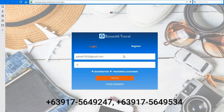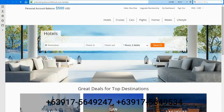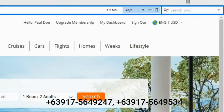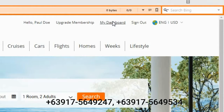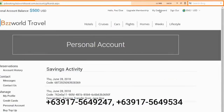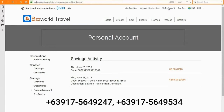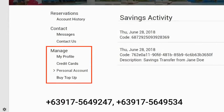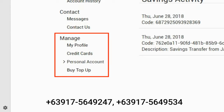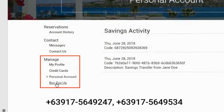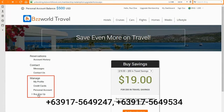Your friend can also purchase more savings by going to the preferred customer home page, clicking My Dashboard, and selecting Buy Top Up under the Manage section. From here, they can select between all the available plans.